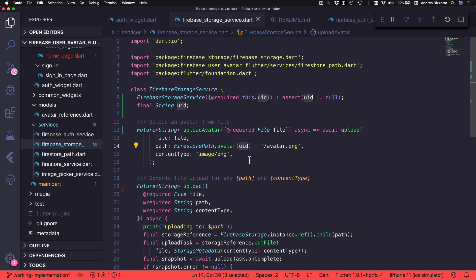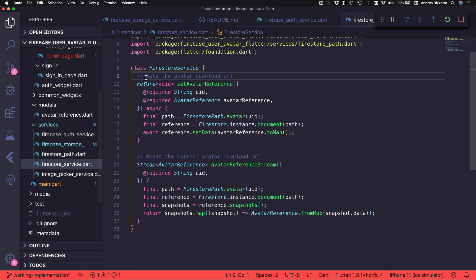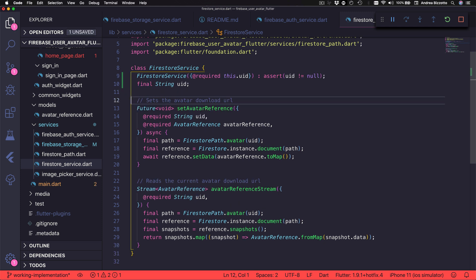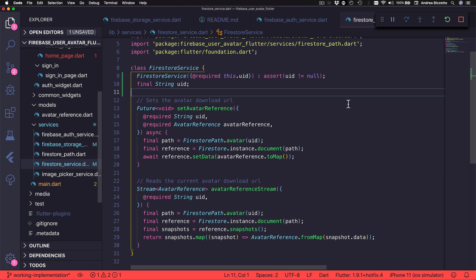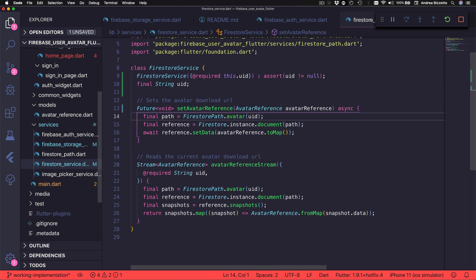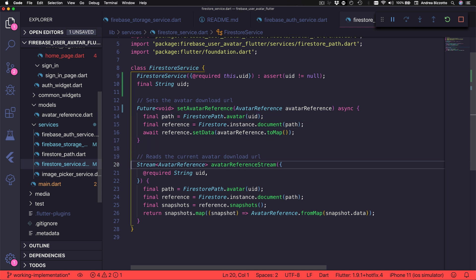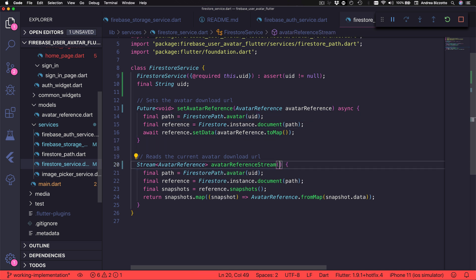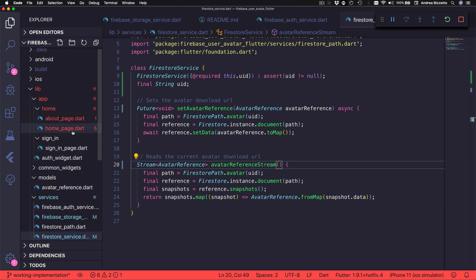Next, I want to follow the same process for the Firestore Service. I can add this constructor like this, and then I can remove the UID from here and from here as well. And by the way, now that we updated our services, we have some errors in our code base, but we will look at this in a little while.